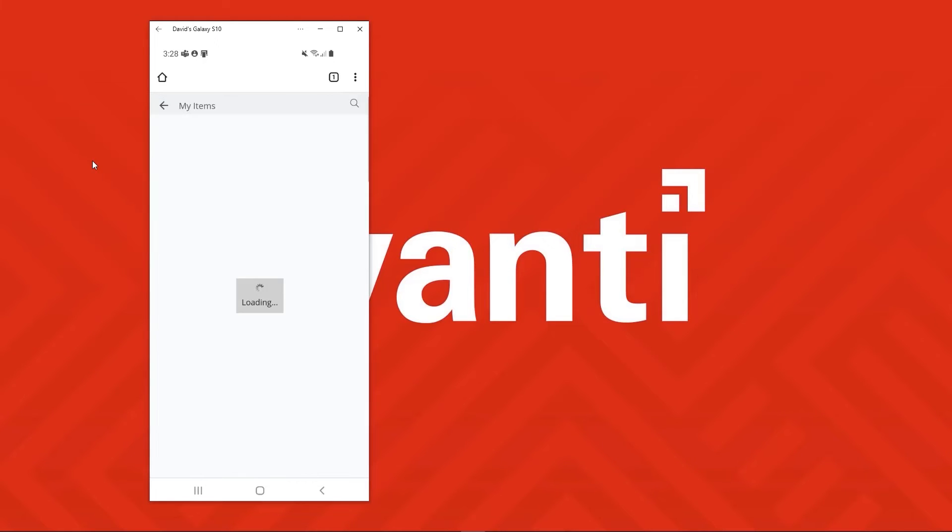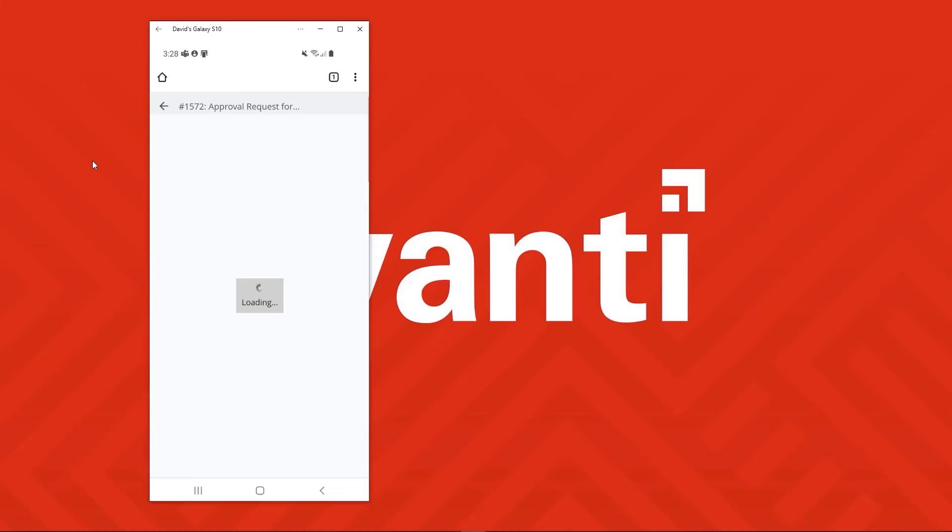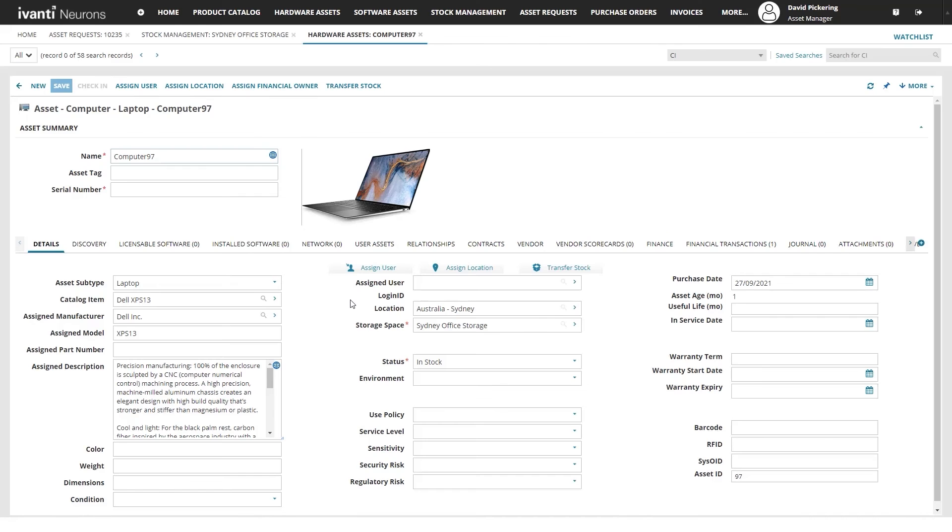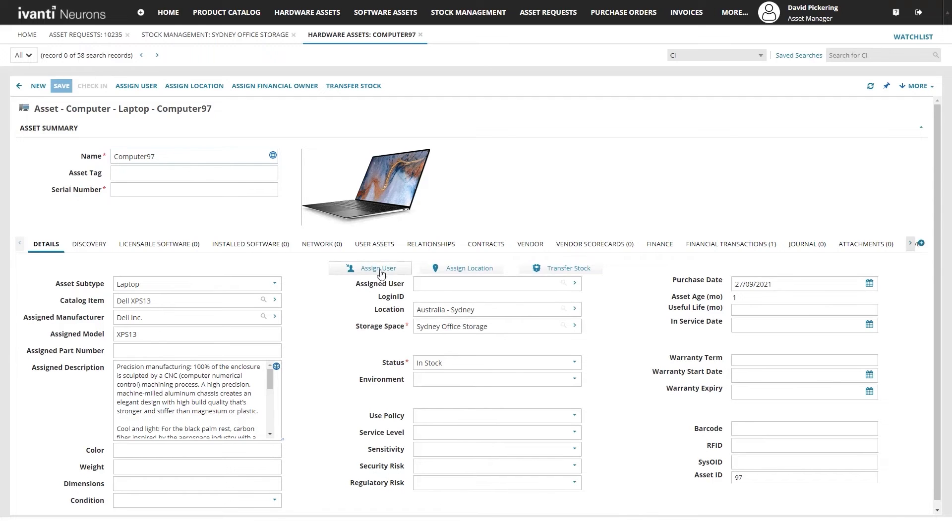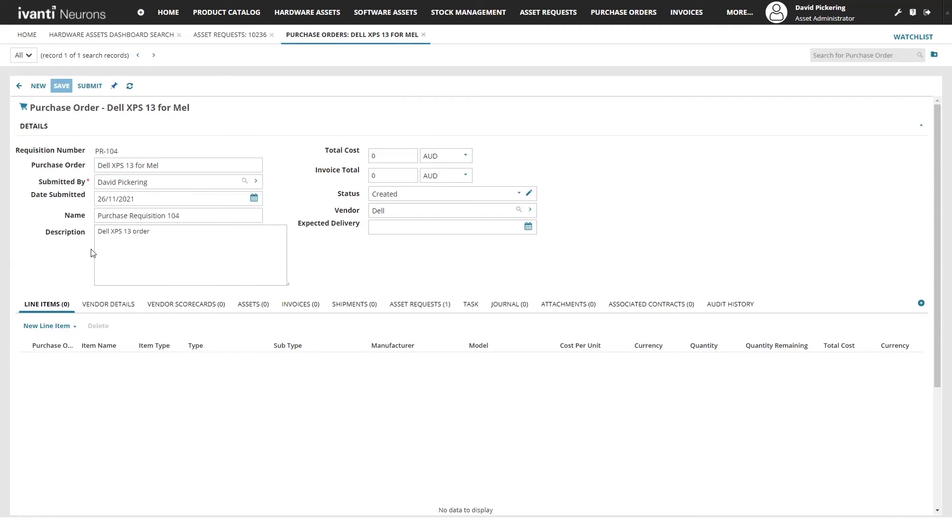However, for those who want the simplicity of a cloud-based service and upfront pricing should check out other solutions, such as ManageEngine Asset Explorer.